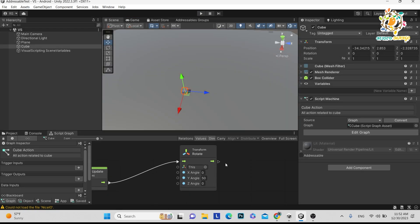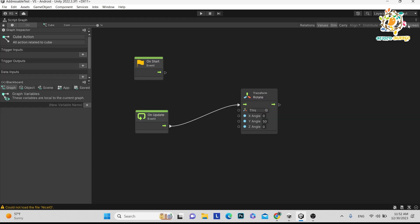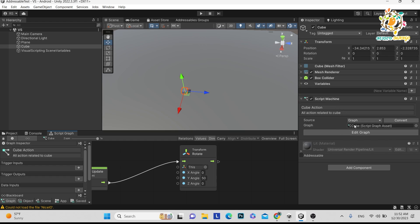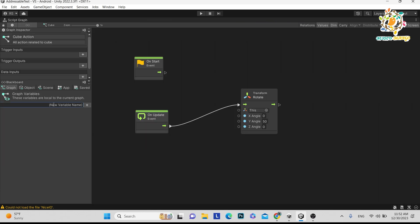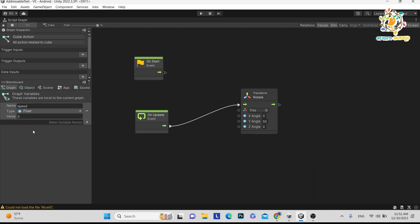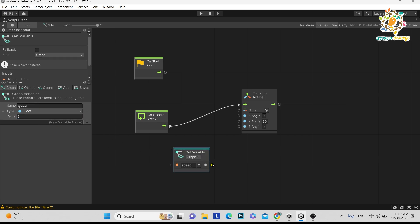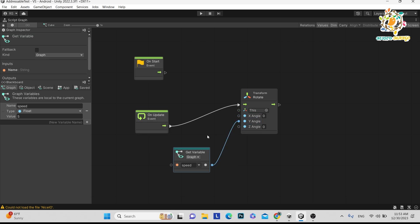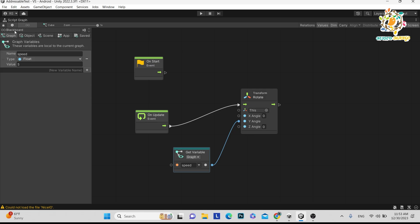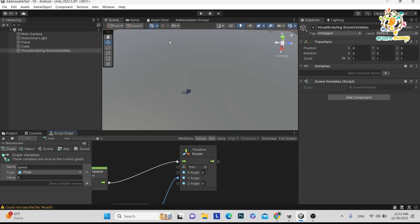Instead of giving a direct value, we can use a variable. When you edit the Script Machine, you can see a Variables section. Here is a Scene variable option. Let's create a variable called 'speed' — click the plus button, set the type to Float, and give it a value of 5. Now just drag and drop this variable into the Y input of the Transform Rotate node to pass the speed value.